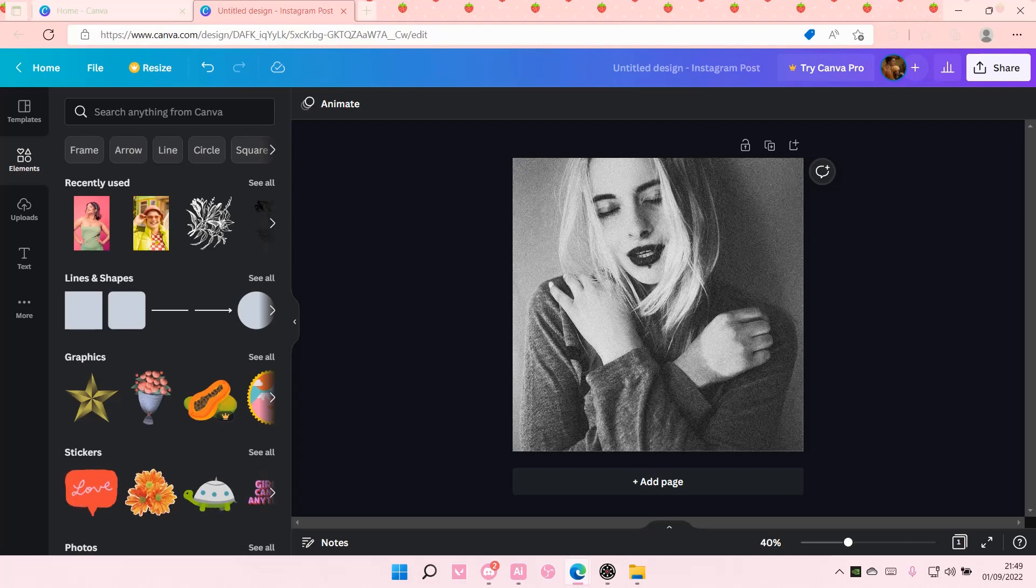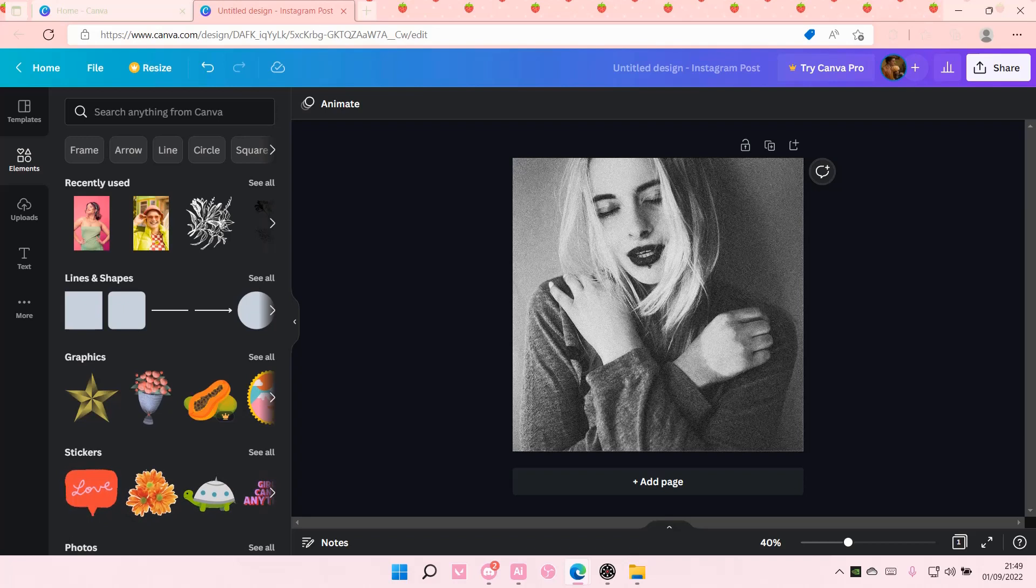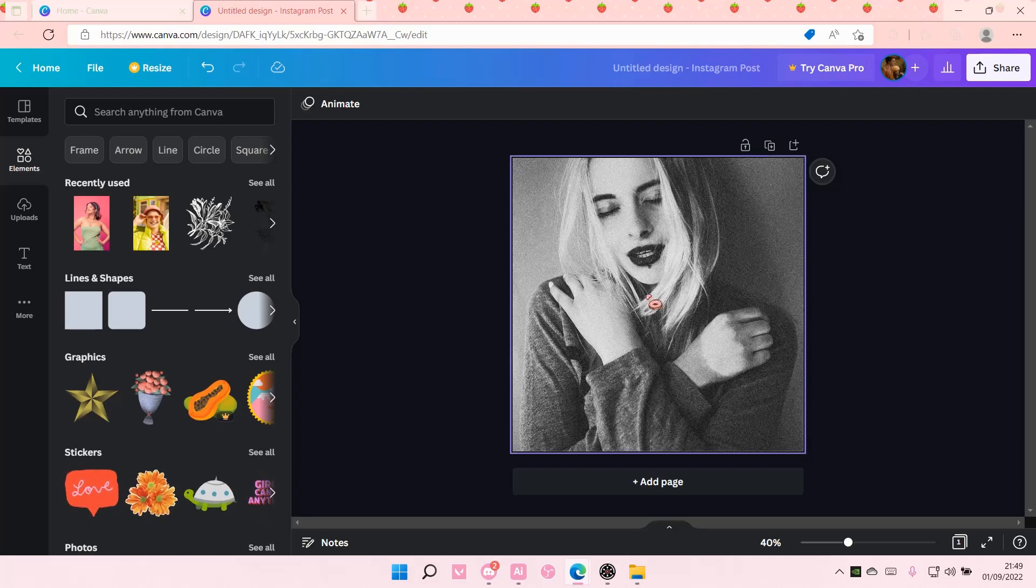Hey guys and welcome back to this channel. In this video, I will be showing you guys how you can create this threshold photo effect in Canva.